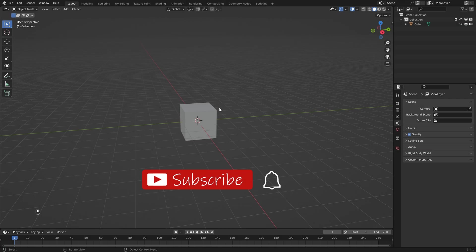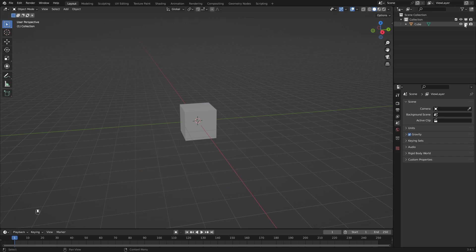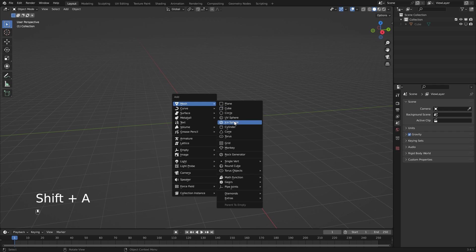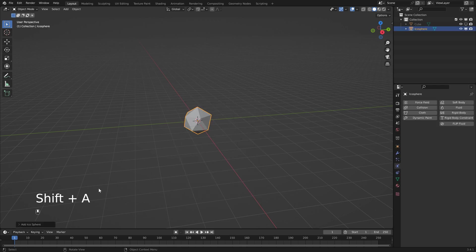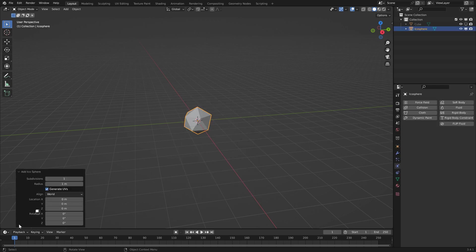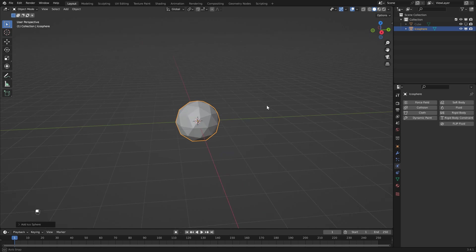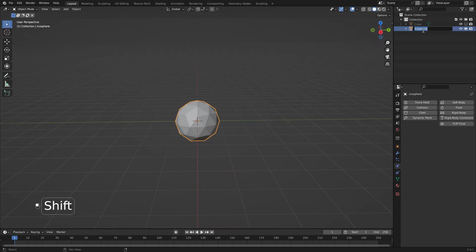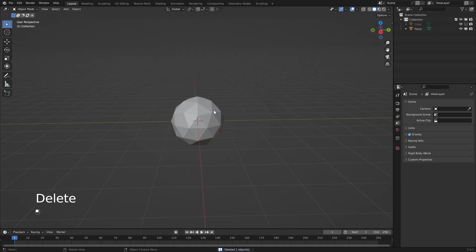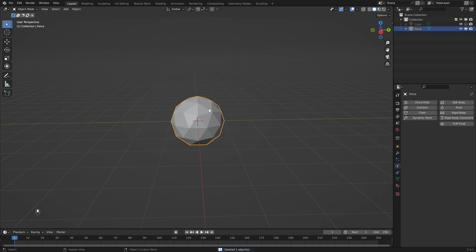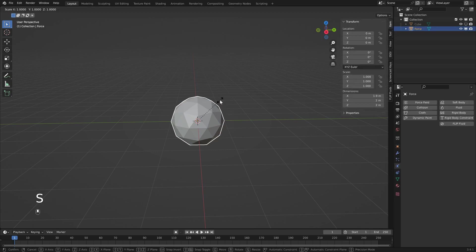We are going to be using the default cube but it's just going to be in our way for now, so let's head over to the top and mute this. Next we can hit Shift+A and add an icosphere. Head down to the settings and set the subdivisions to two. I'm just going to rename this object to 'force'.